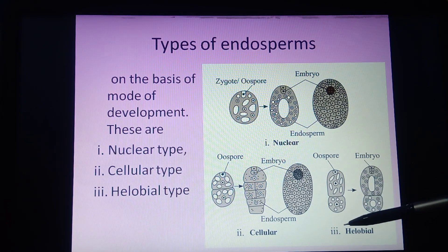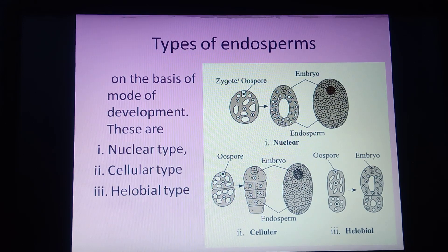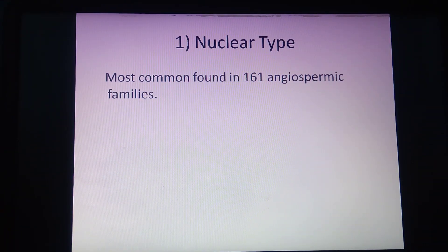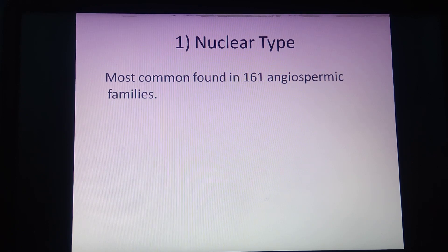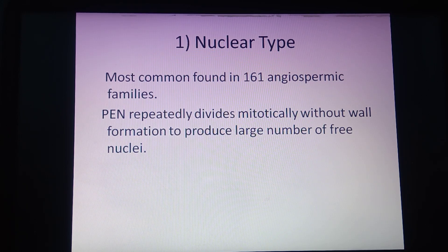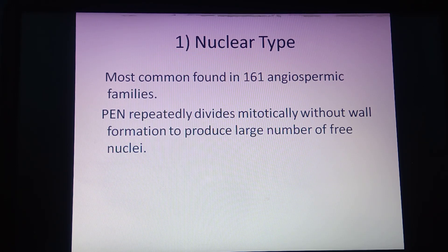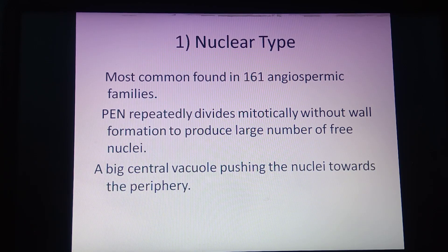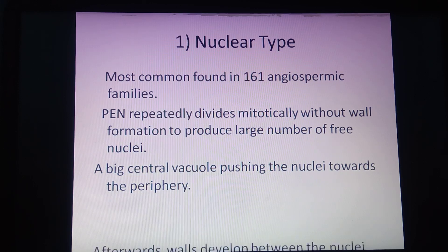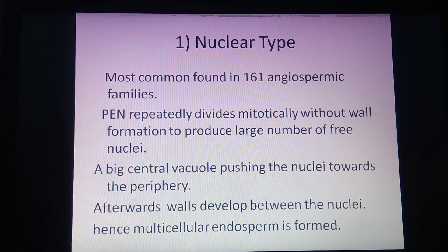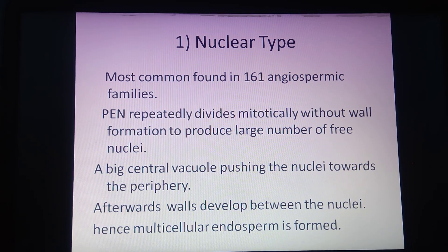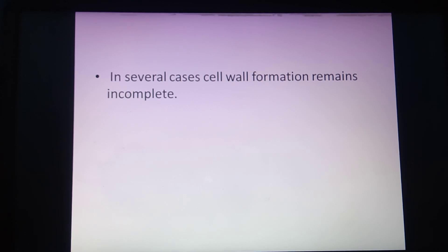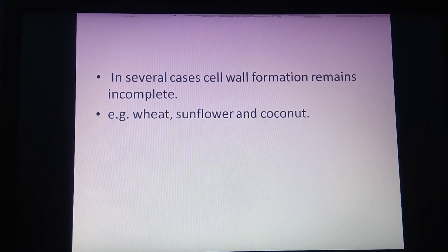Nuclear type is the most common, found in about 161 angiospermic families. The primary endospermic nucleus is repeatedly divided by mitosis, resulting in a large number of free nuclei without wall formation. A large central vacuole pushes the nuclei toward the periphery, after which walls may develop between the nuclei — or in some endosperms, wall formation remains incomplete. Examples include wheat, sunflower, and coconut. Coconut has multicellular endosperm in the outer part and free nuclear, vacuolated endosperm in the center.